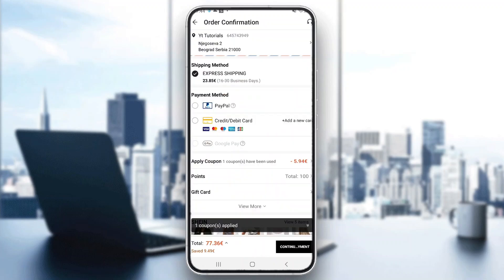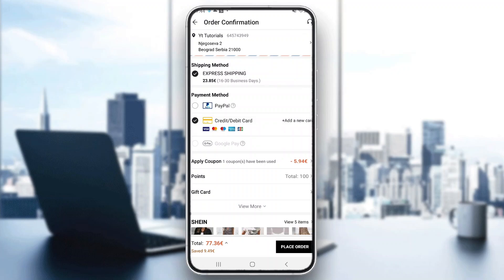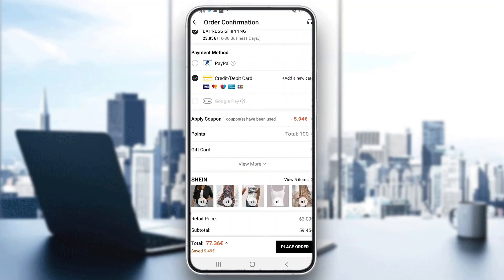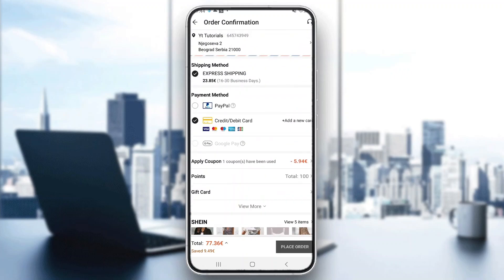Click on the Checkout button and this will take you to a new page where you can enter your info and select your payment method. You have three payment methods: PayPal, credit card, or Google Pay — select whichever you want to use. Go ahead and apply any coupon, points, or gift card that you might have. After that, you can see your total price and then click Place Order, and your order will arrive to you.